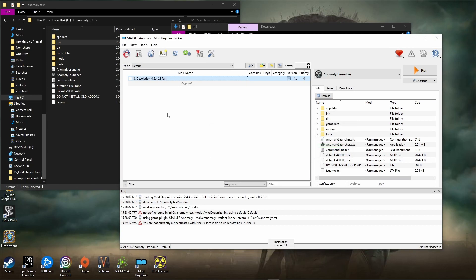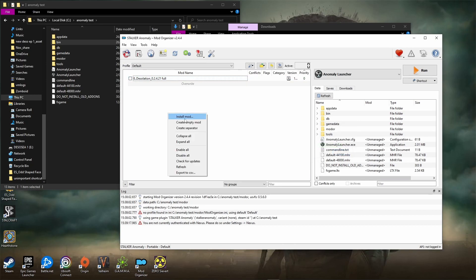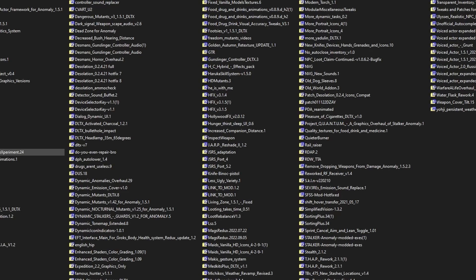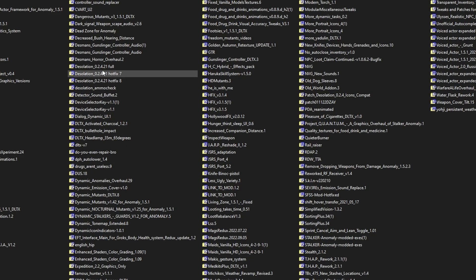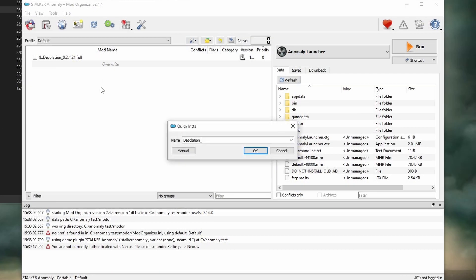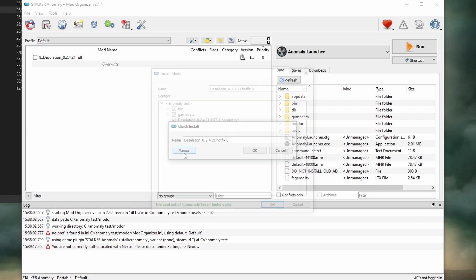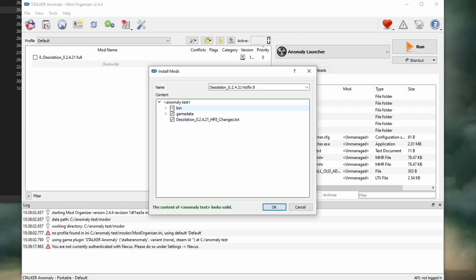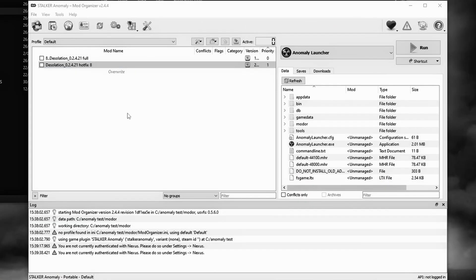Now do the same thing for the hotfix. Right-click on the canvas, find where your file is, make sure you rename it properly first, press manual, uncheck bin files, uncheck the patch notes if you wish, and away you go.